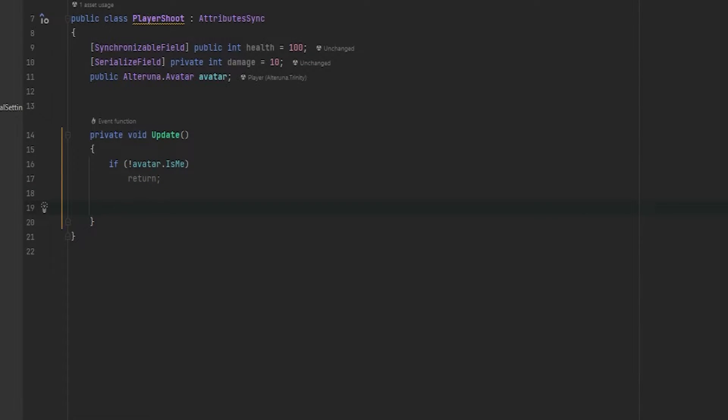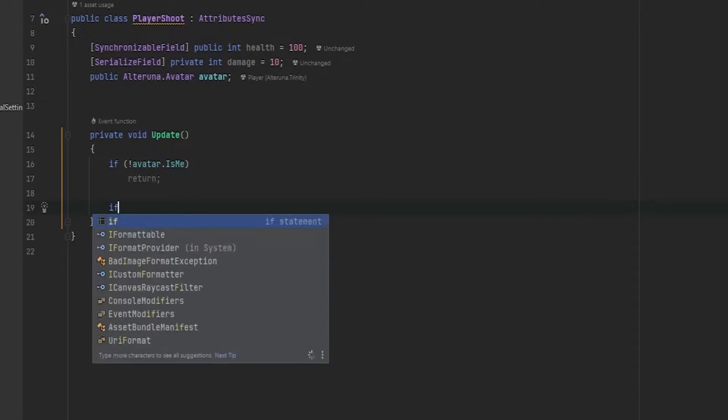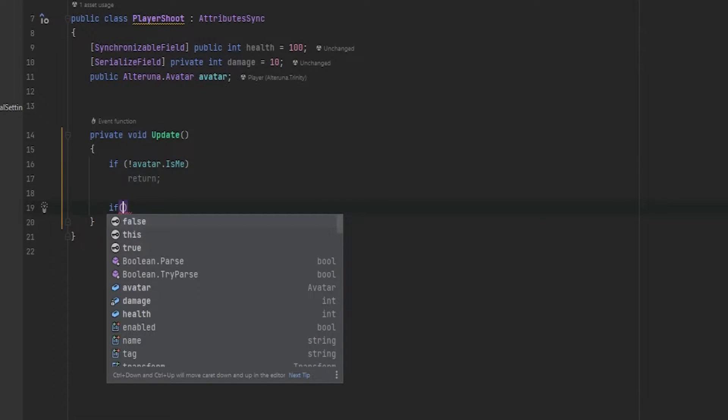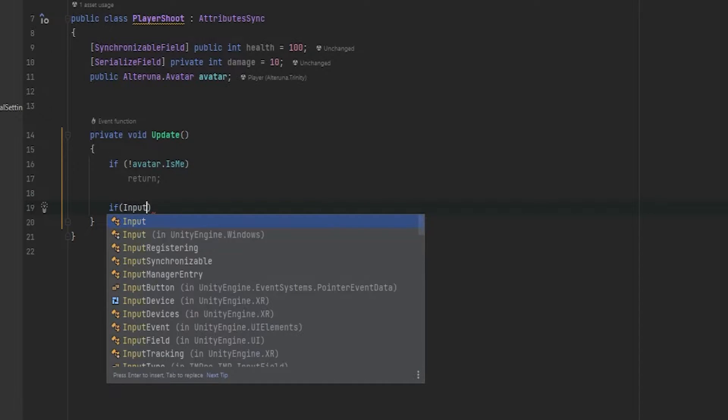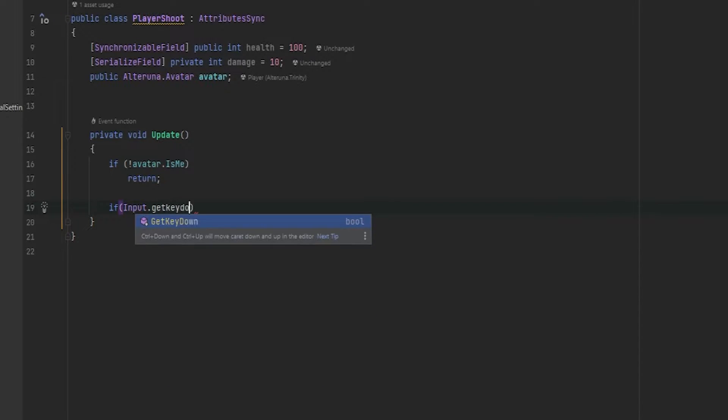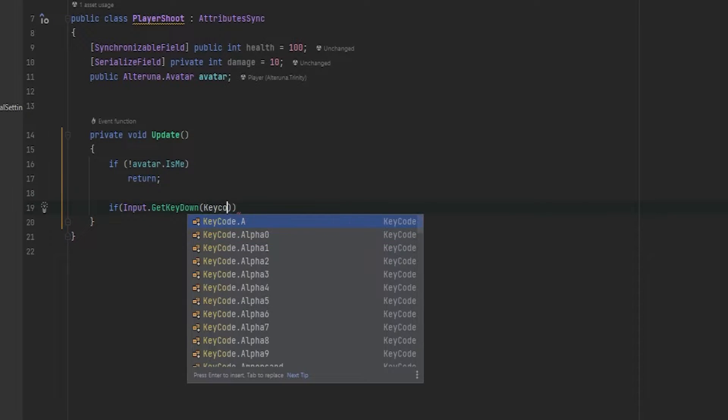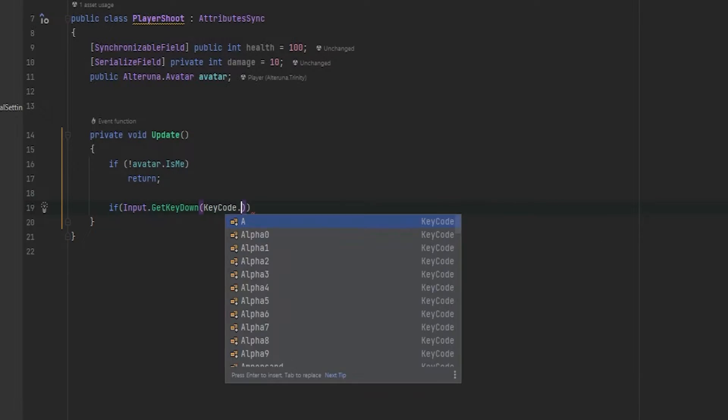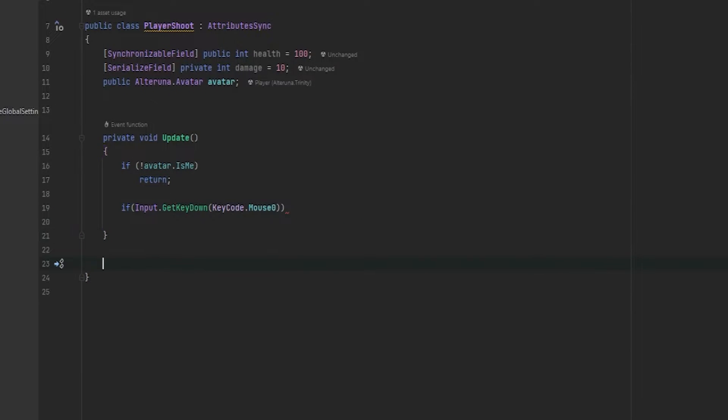Now after doing this, we can do the input check to shoot. In my case, I'm just going to use if input.getkeydown. And then I'm going to use keycode.mouse0. This is the left mouse button. Now here, let's just send off a new function that I'm just going to call shoot.